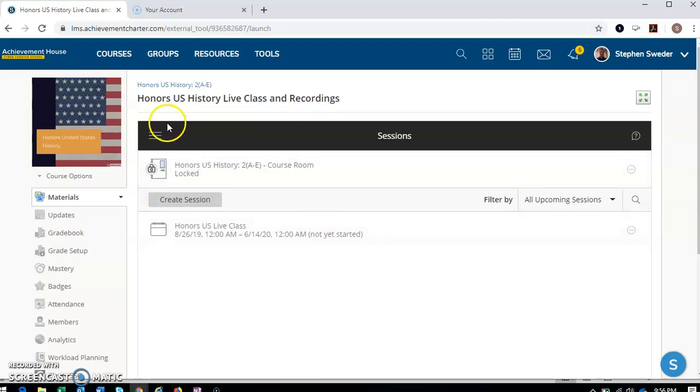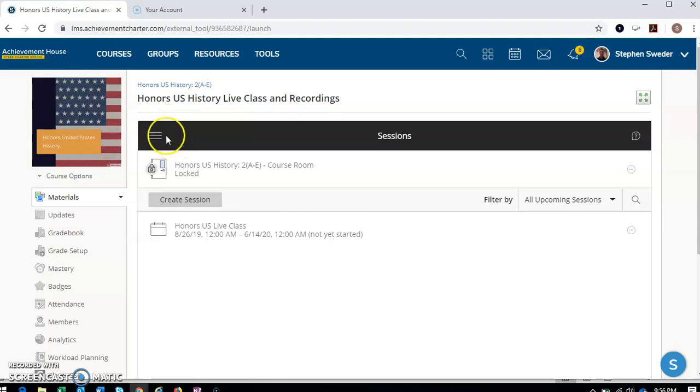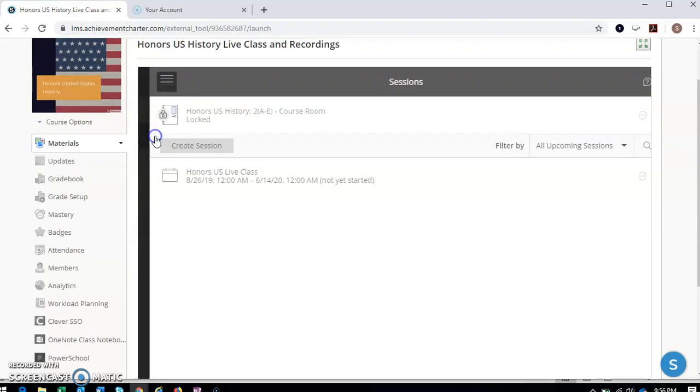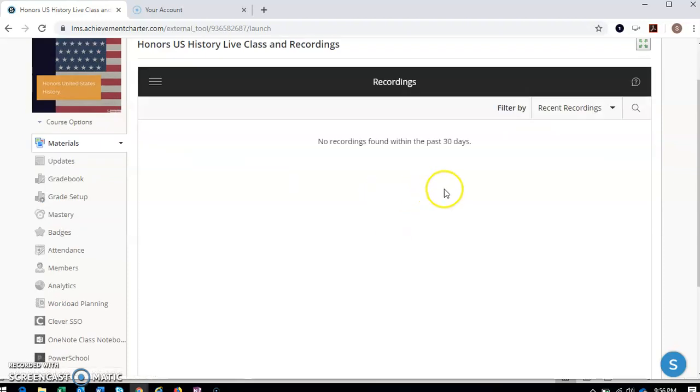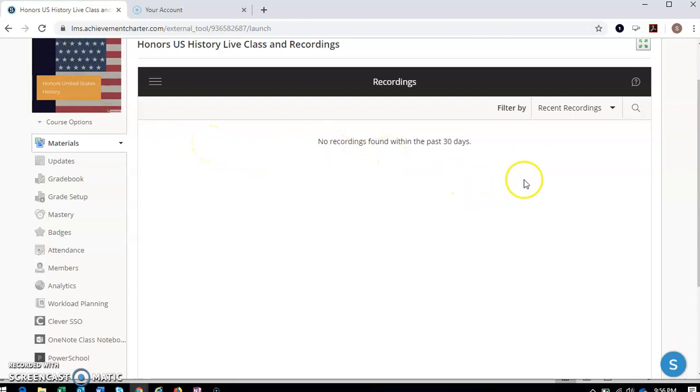If for some reason you can't attend live class or you miss live class, how you find the recordings is by clicking on this hamburger menu here, these three lines. And then you'll find the recordings. Okay, so there's nothing there obviously right now, but you'll find the title of the video, the day of the video, how long the video is. So that's how you can access the live classes and recordings.